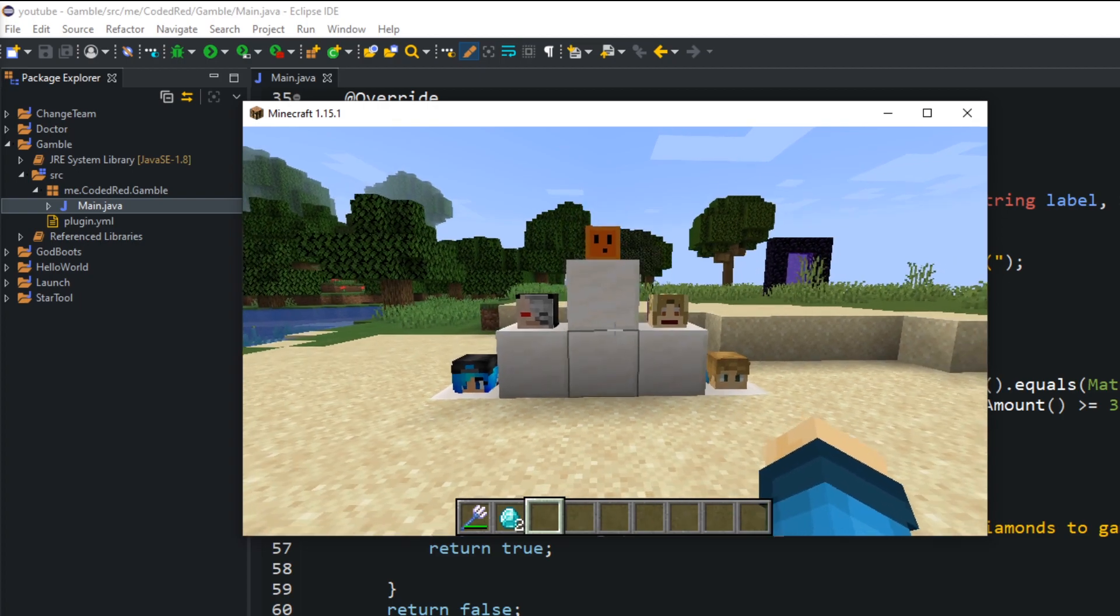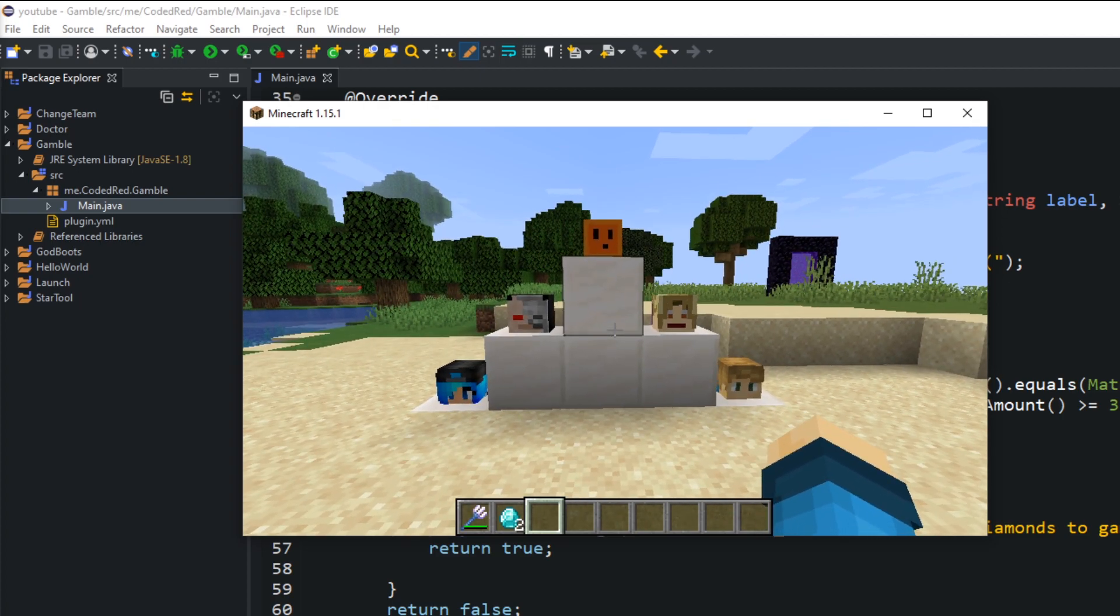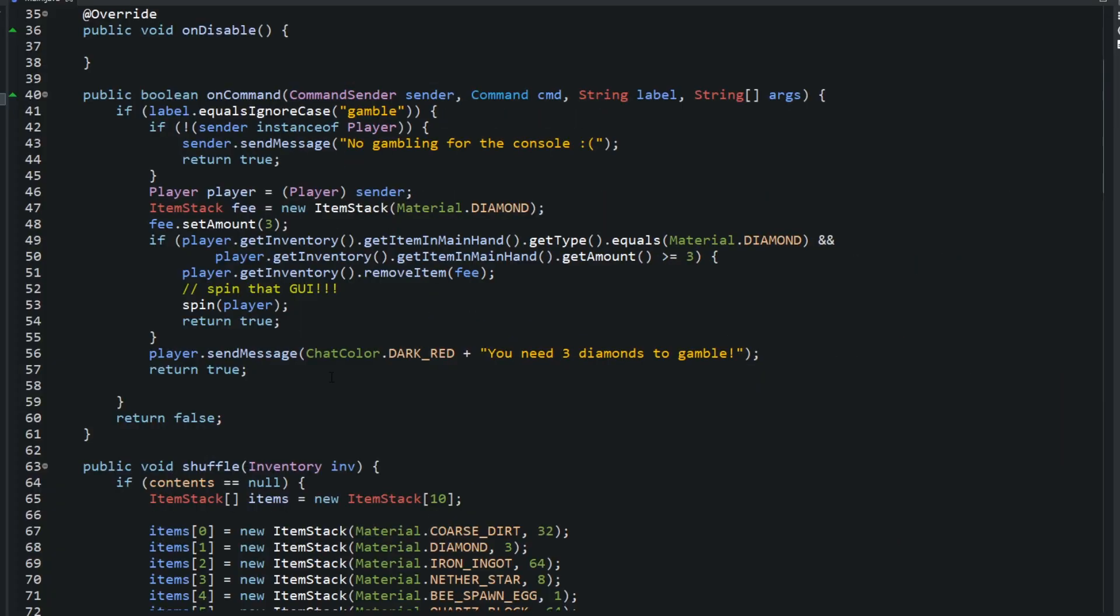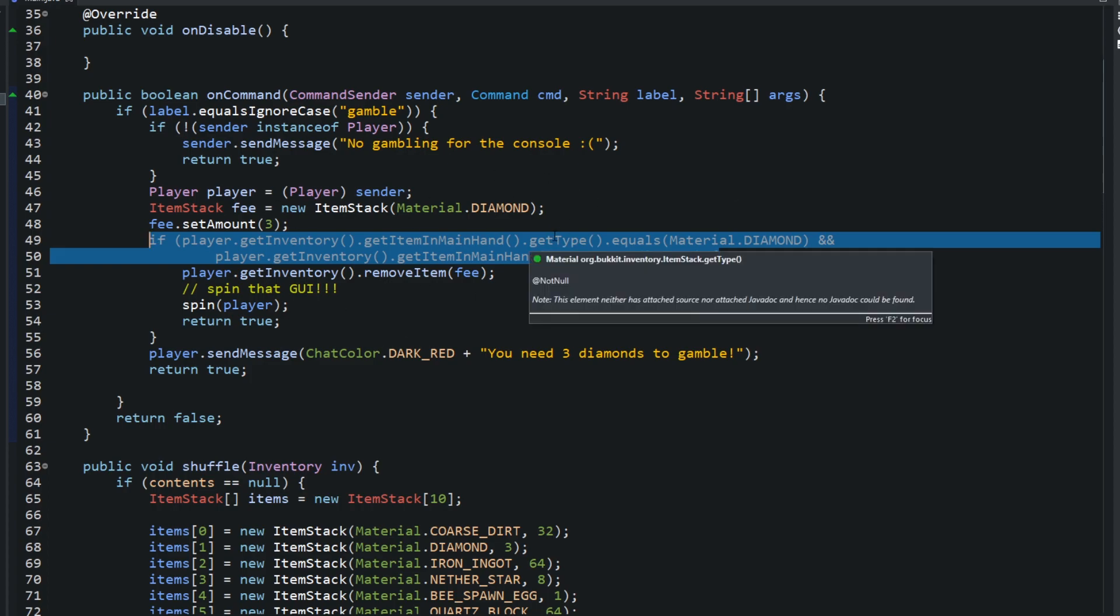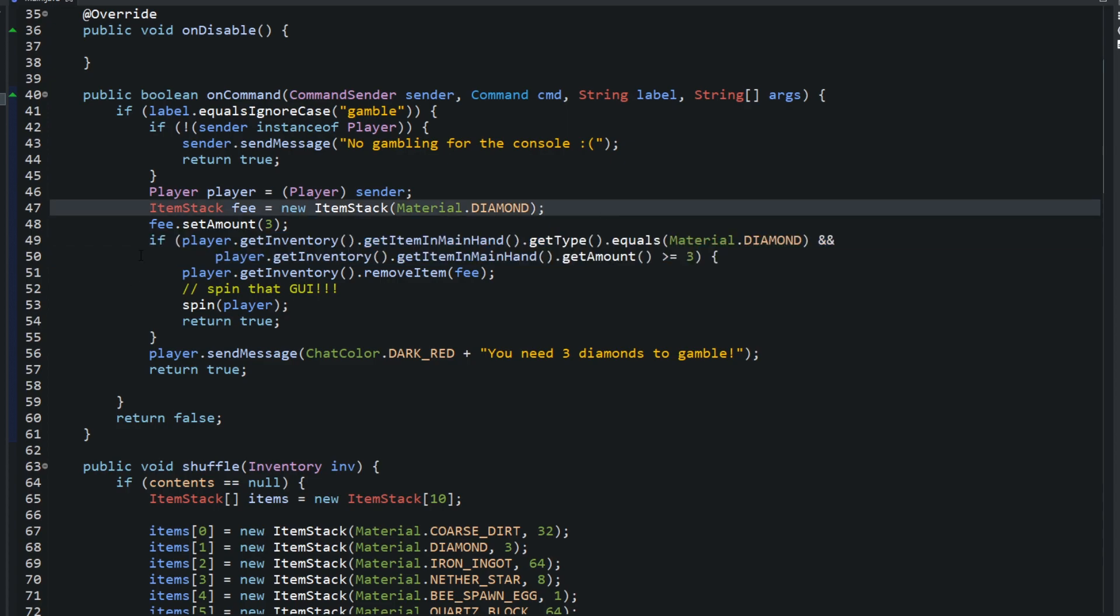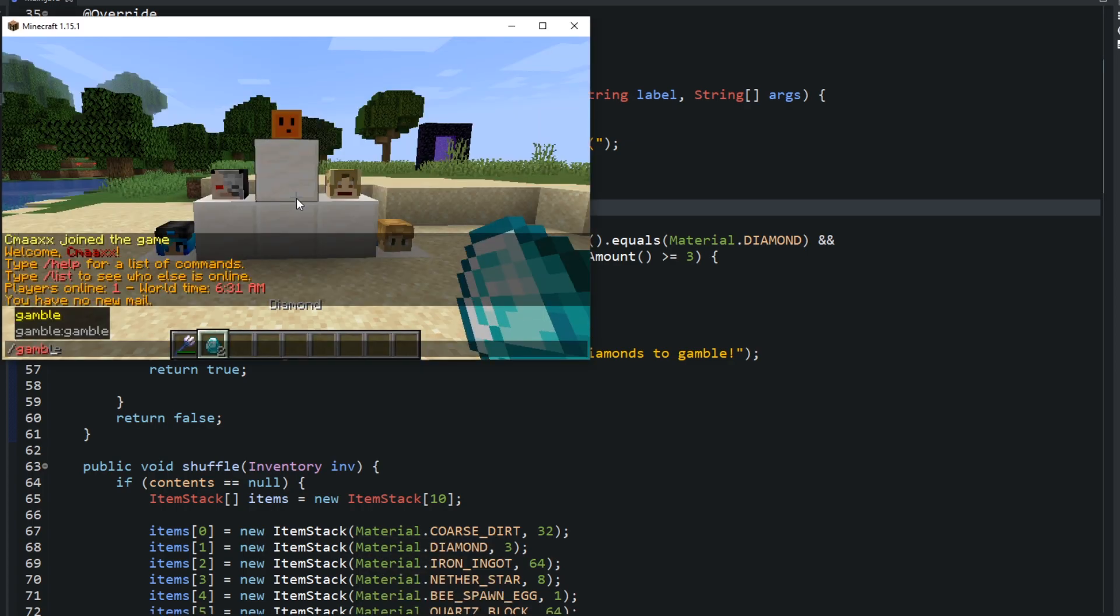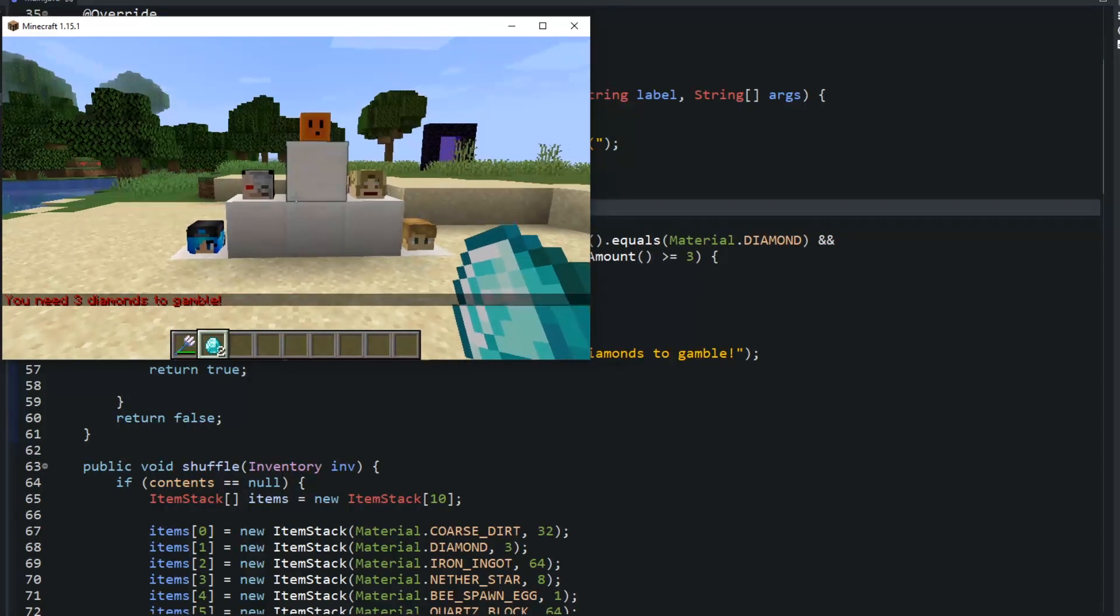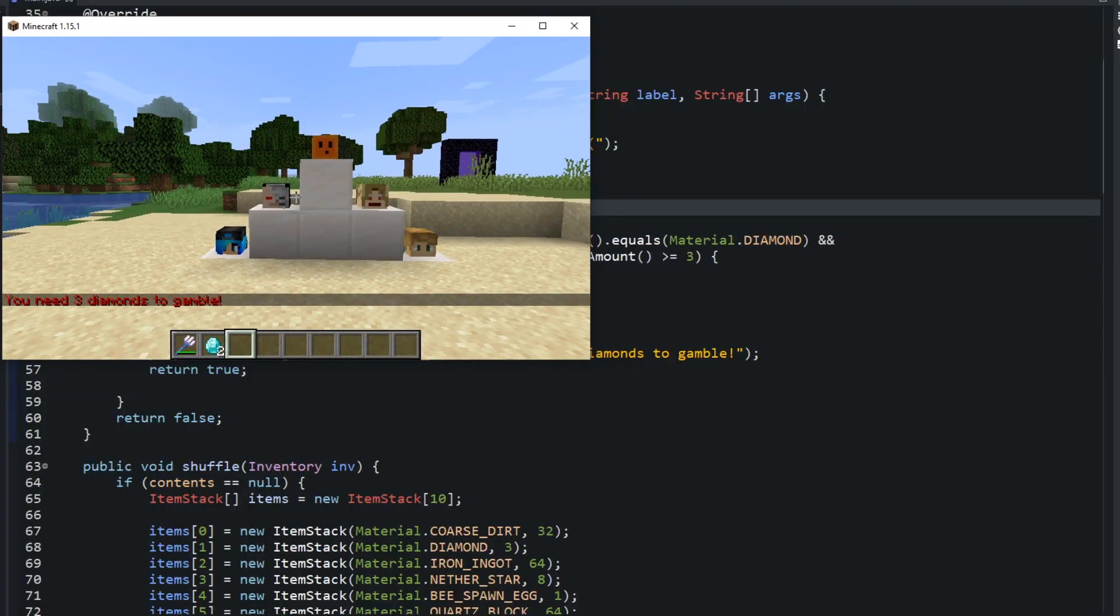Before we get into that, I want to show you one thing from the last episode. In the last episode, we had this if statement that had a bug. So I went ahead and changed it. If you watched the last episode, change your if statement to this. The bug was that if we were holding less than three diamonds, it would still run. With this if statement, the bug is removed. I can test it out real quick. You'll see that I need three diamonds to gamble.